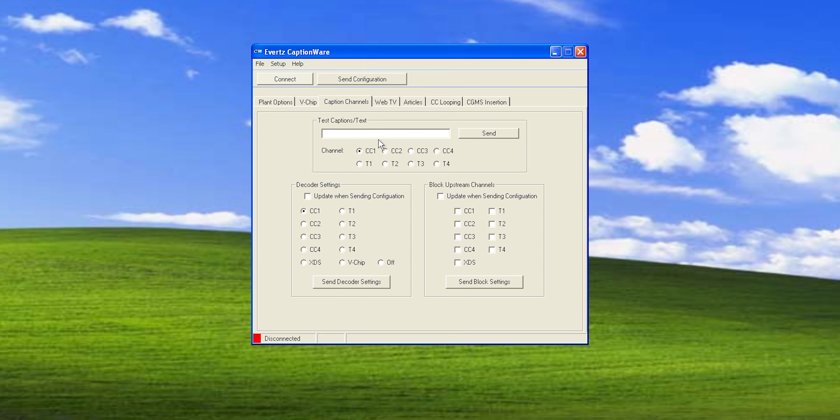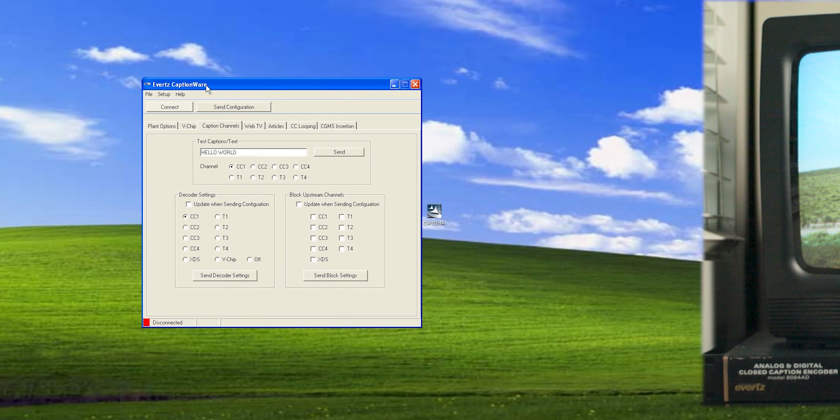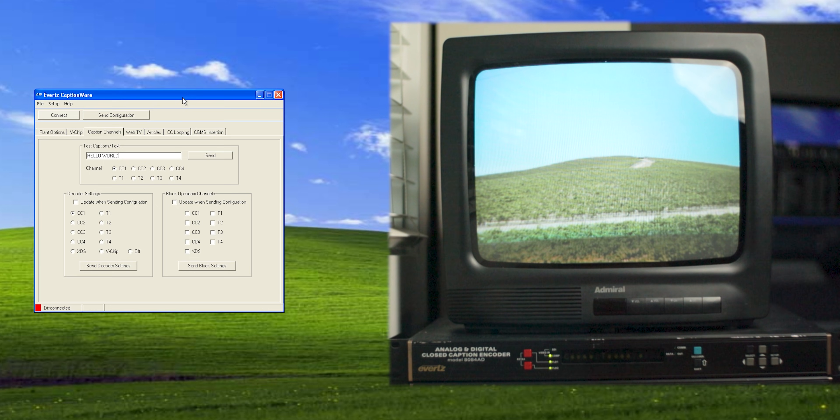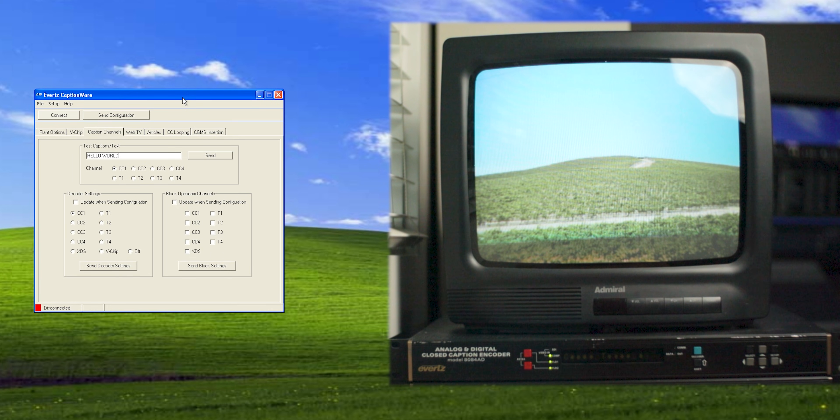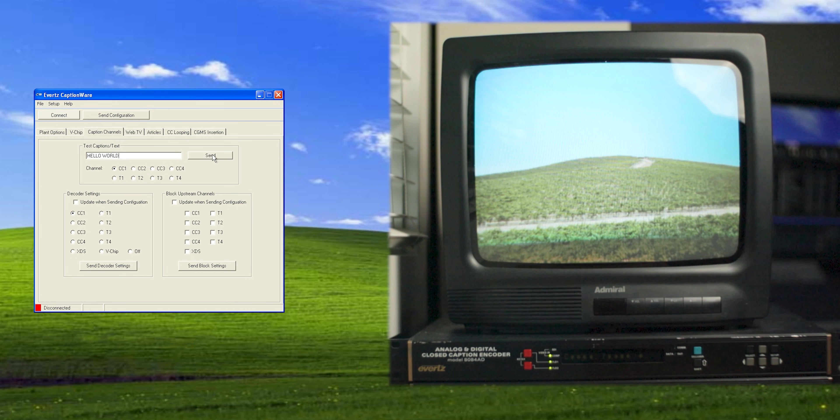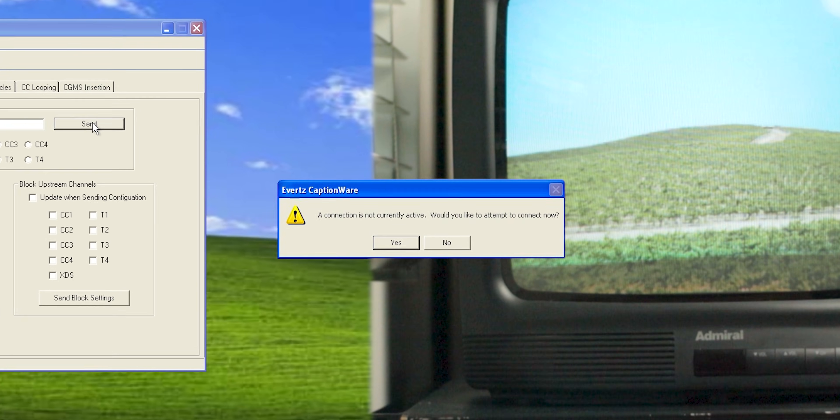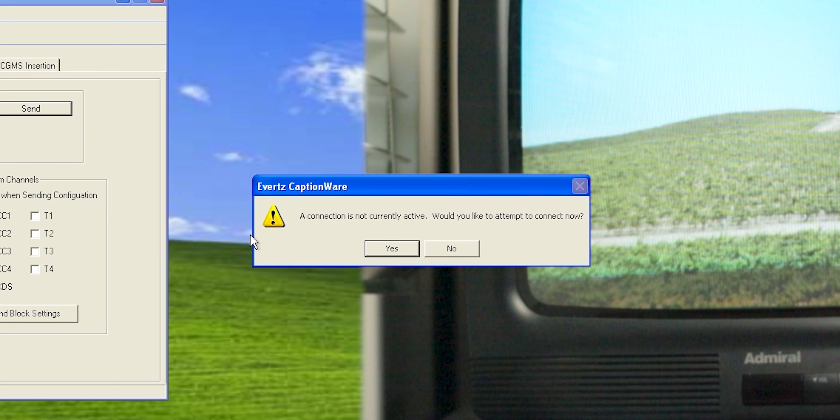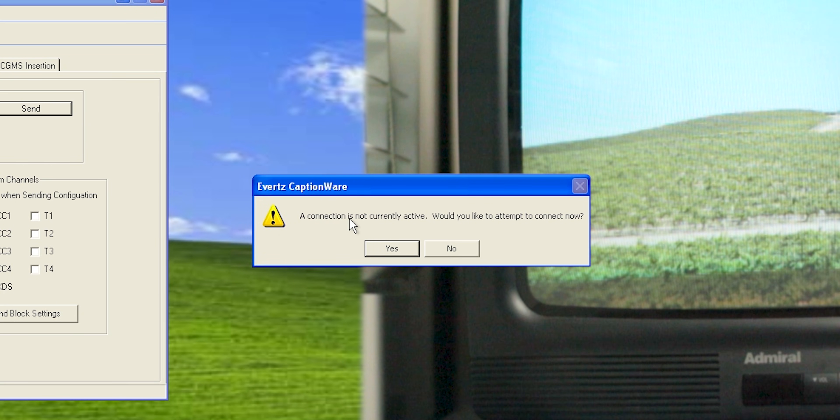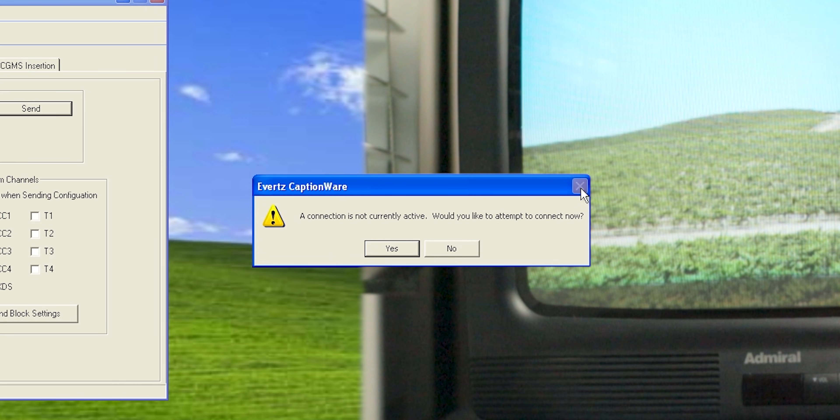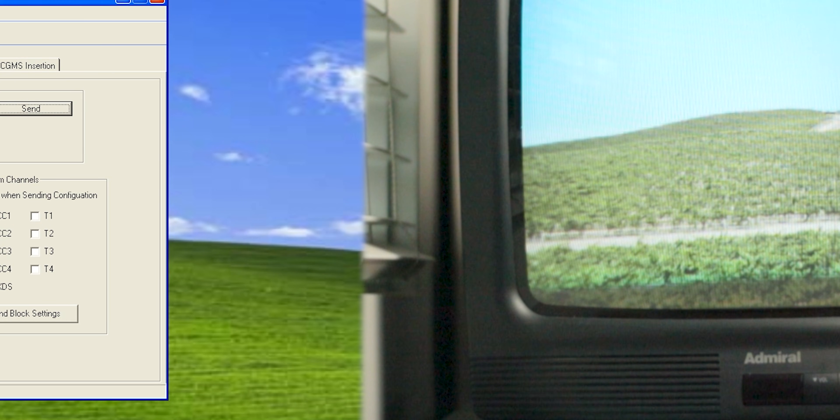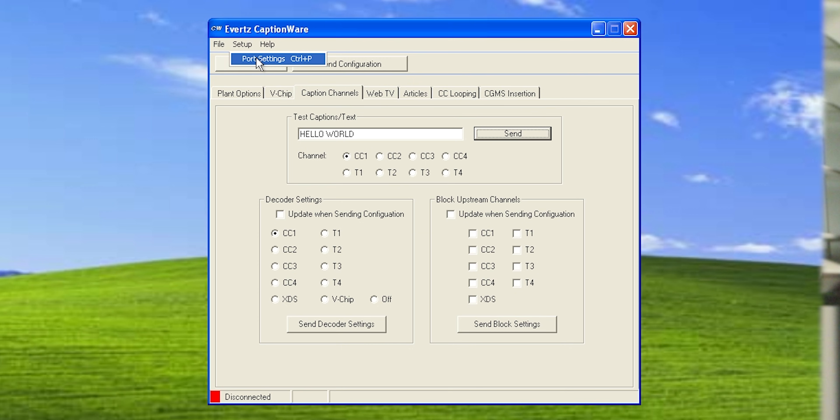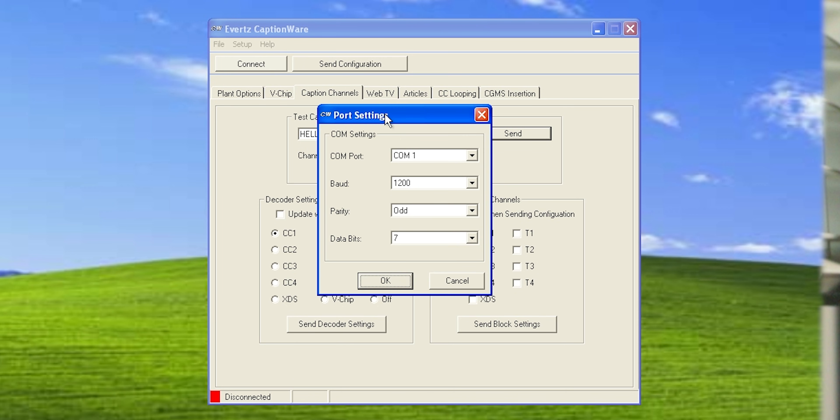So we're going to send our first caption out. And, of course, we're doing Hello World. And we're going to make sure the channel is on CC1. And then I'll put up a camera of the TV. The camera isn't showing the screen on the caption decoder very well. I don't know why that is. But everything else should be okay. So we're going to do CC1 and press send. And it looks like I forgot to actually connect to the encoder. So I'm plugged in with serial to port A. And when it says, would you like to attempt to connect now? I'm going to just press no and go to setup here and port settings.